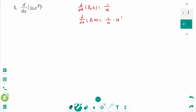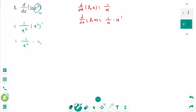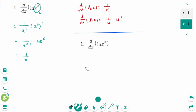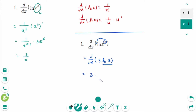Back to the original — this part is u, so 1 over x cubed times (x cubed)' equals 1 over x cubed times 3x squared, which simplifies to 3 over x. Alternatively, using the logarithmic property, d/dx of ln(x³) equals d/dx of 3 ln(x) equals 3 times 1 over x, giving the same answer: 3 over x.